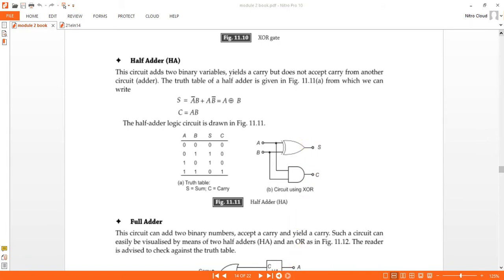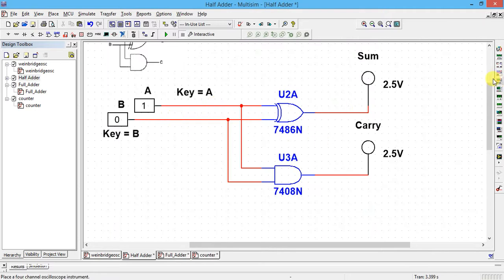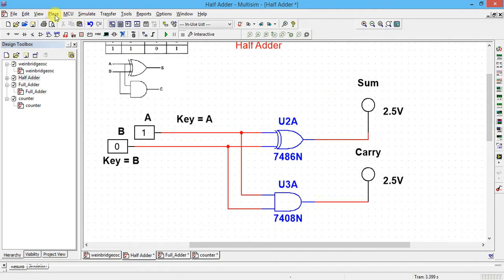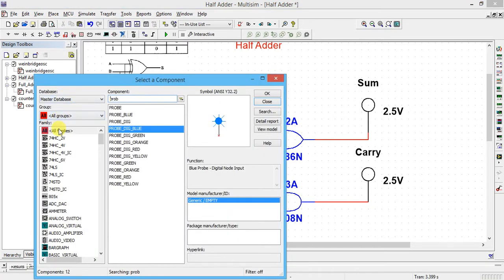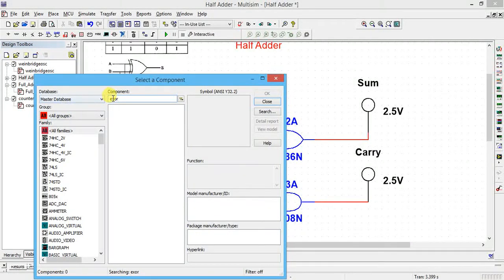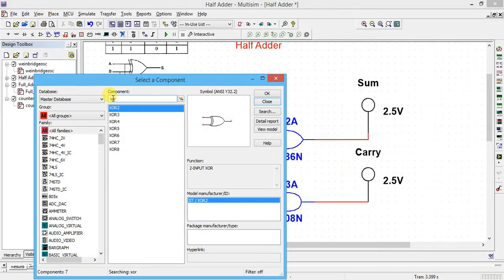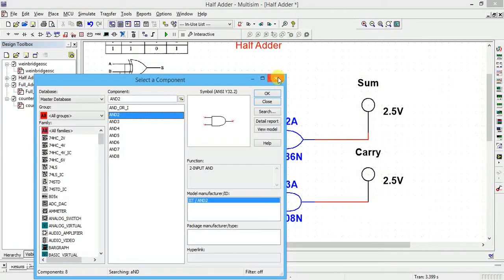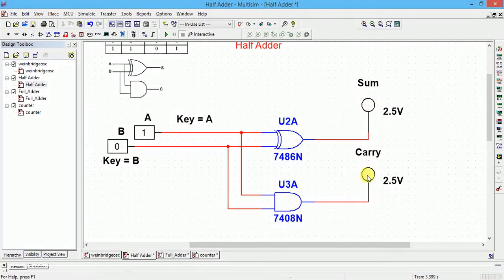Open the half adder circuit diagram. Now we have to pick the XOR gate and AND gate. Go to Place Component, All Groups, All Families, and type XOR. You will get XOR — you have to type XOR: 2-input XOR gate, 3-input, 4-input. Two inputs are sufficient, so click OK and place it. Again, we want the AND gate, so type AND. You will get AND gate: 2-input, 3-input, 4-input. Click OK. After that, place two probes.